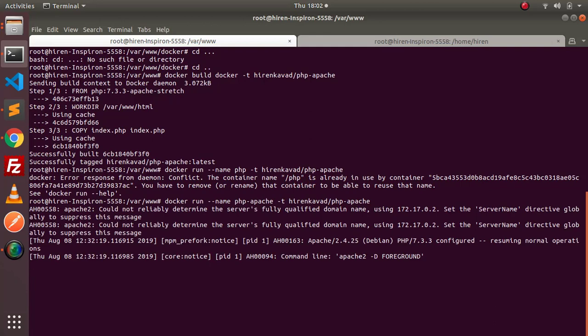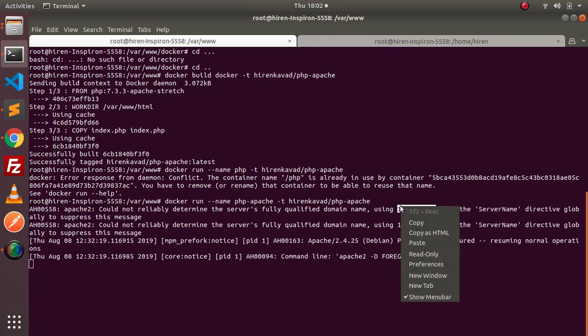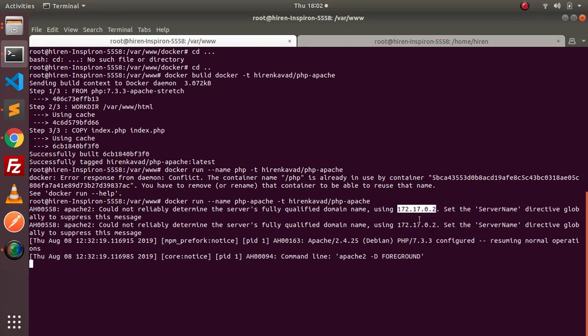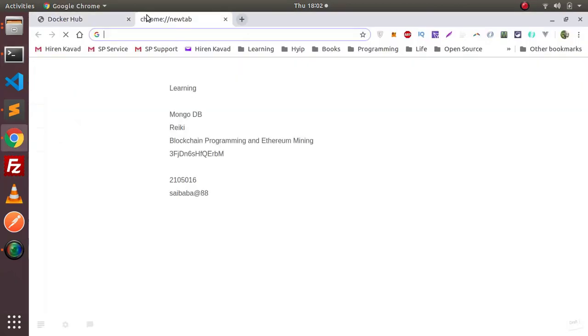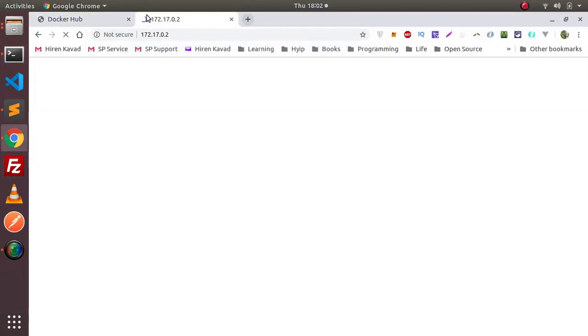This is the IP address of the container. You can also inspect the IP address by using docker inspect command and giving the container ID. So let's go to the browser. This is how you can build your own image.